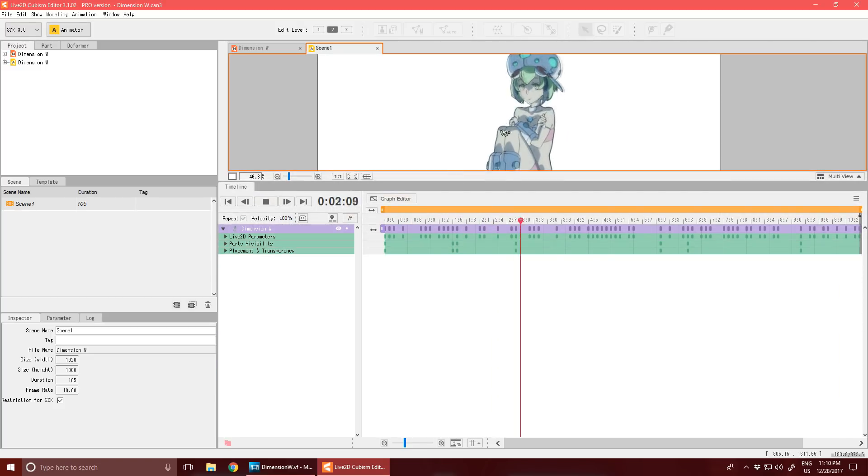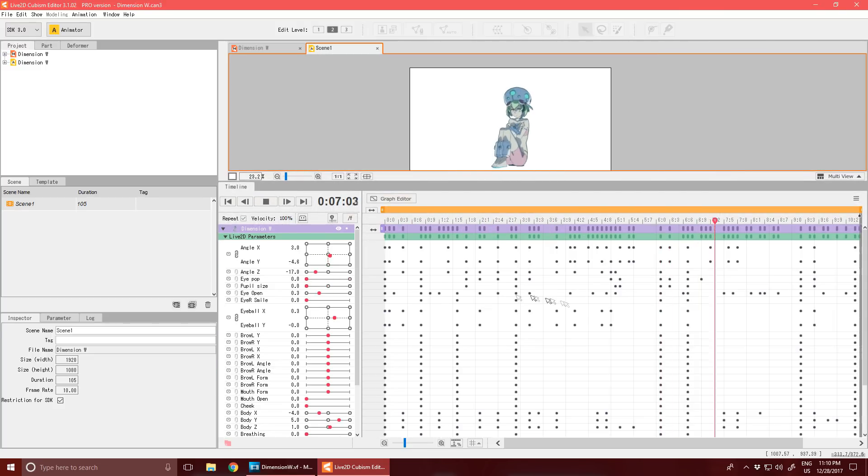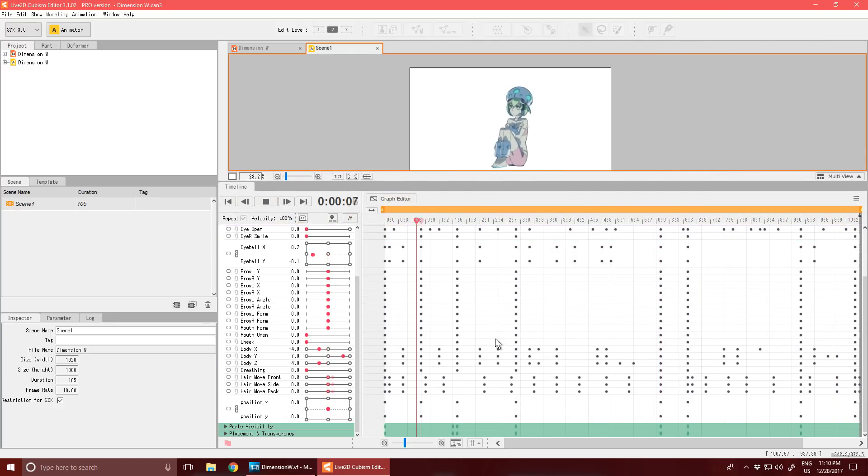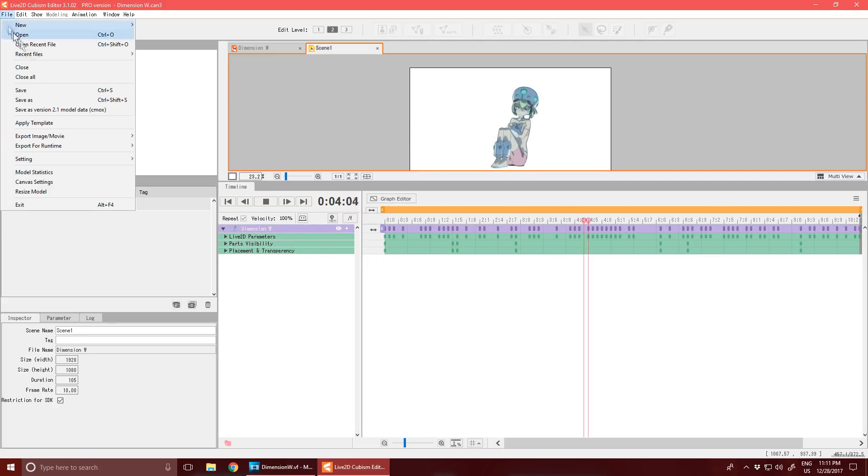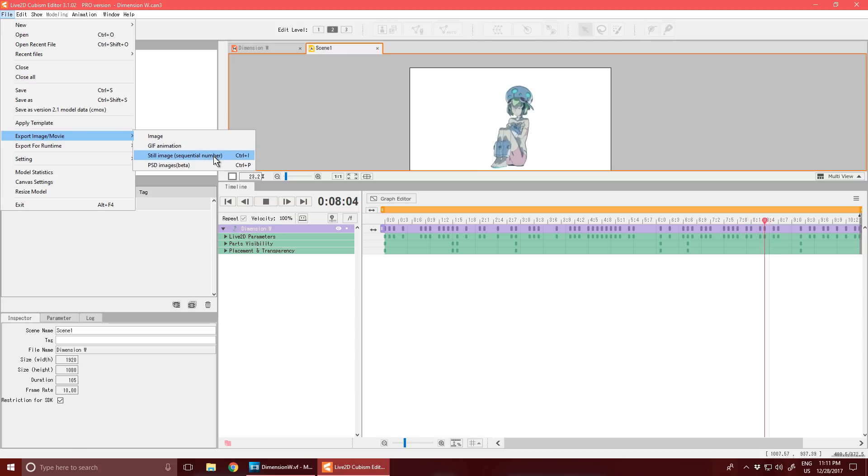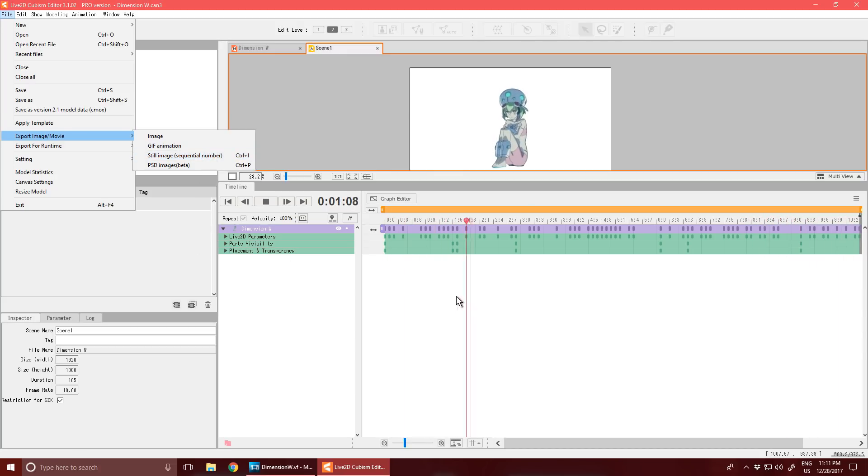Anyways, here's the dope sheet. So after I make the animation in here, I save it as an image sequence, and then load it into a video editor here.